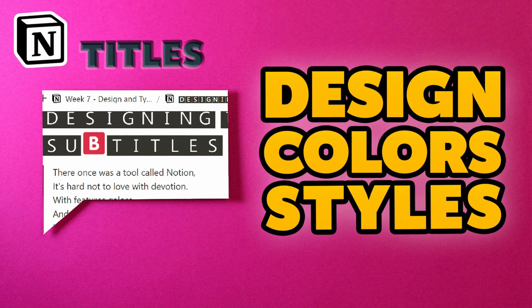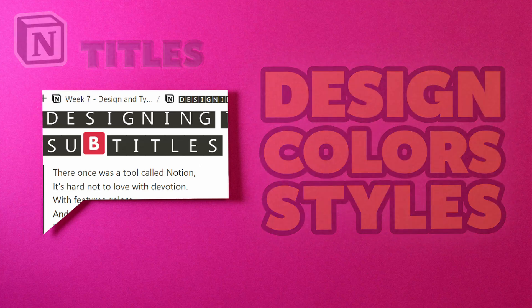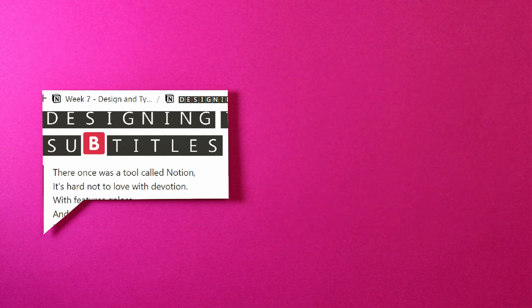Designing titles and subtitles in Notion. Maybe not as easy as it seems. We're in week seven where we look into design and typography in Notion. Today we're focusing on titles and subtitles.